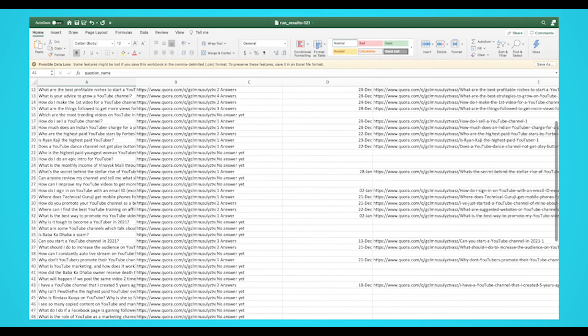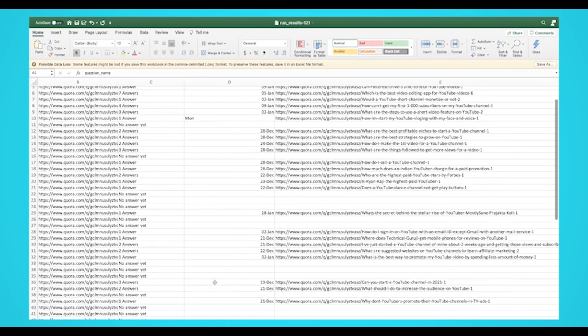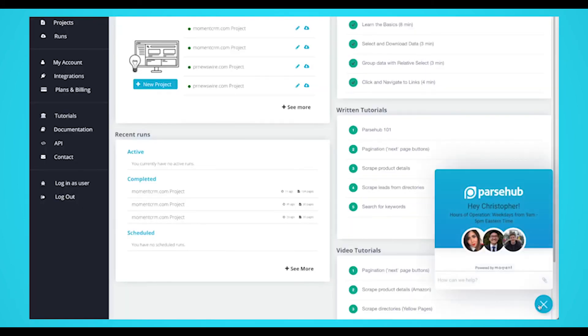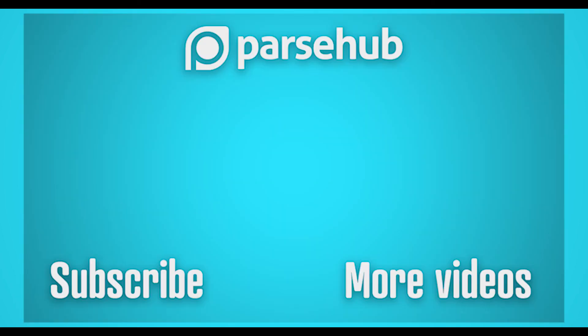You now know how to scrape data from Quora with a free web scraper. We know projects can get quite complex. If you run into any issues during your project, reach out to us via live chat on our site and we'll be happy to assist you. Thanks for watching this video. Check us out at parseup.com and subscribe to our YouTube channel for more videos on web scraping, data, and the internet. Happy scraping!